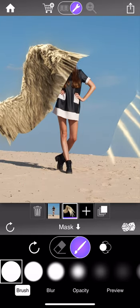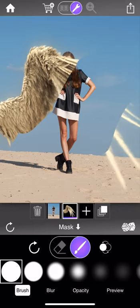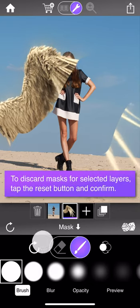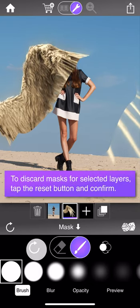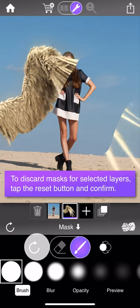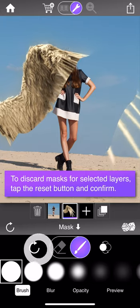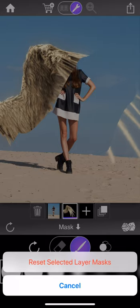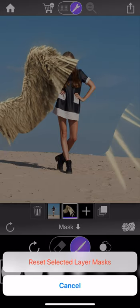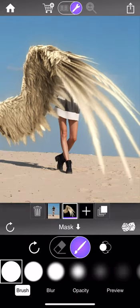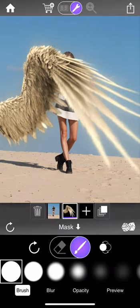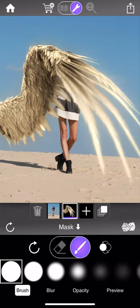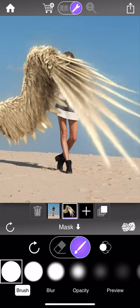Inverting can be very helpful when you're refining the edges of your mask. To discard a mask, simply tap the reset button — make sure you have the correct layer selected — tap reset, confirm, and you go back to an unmasked layer.